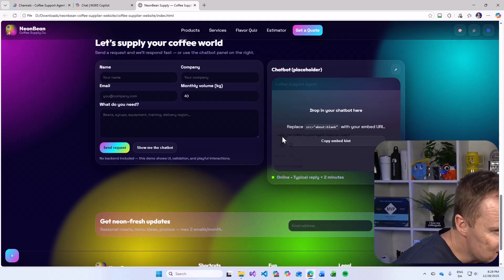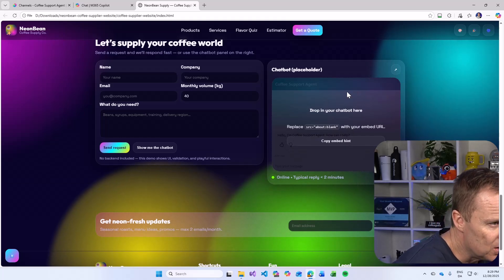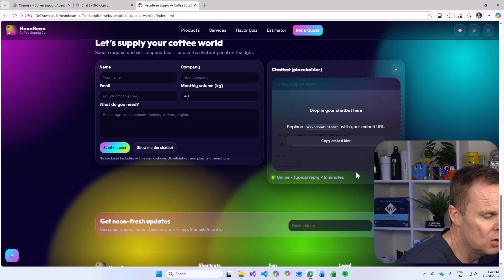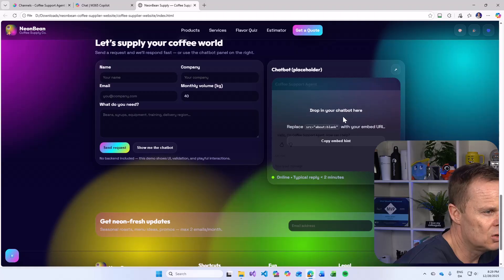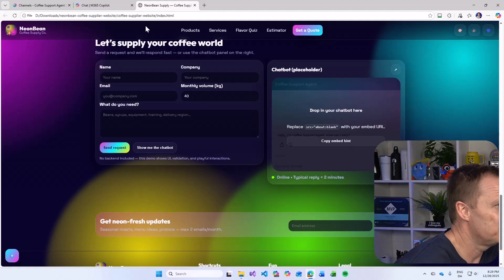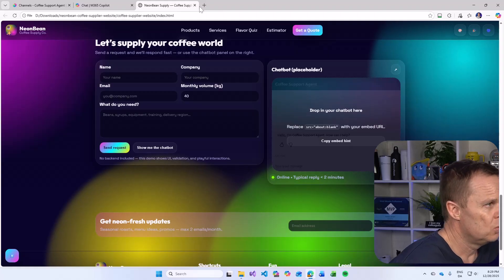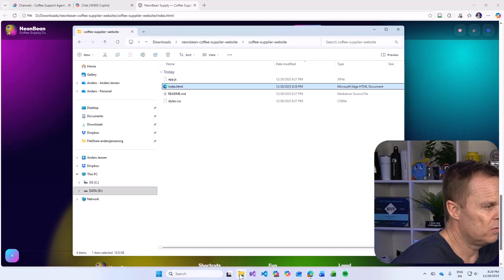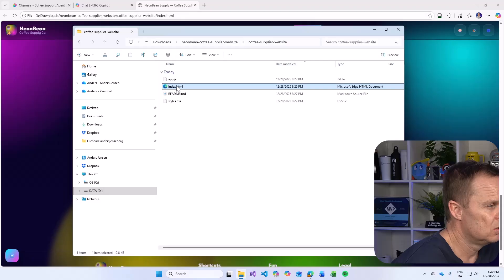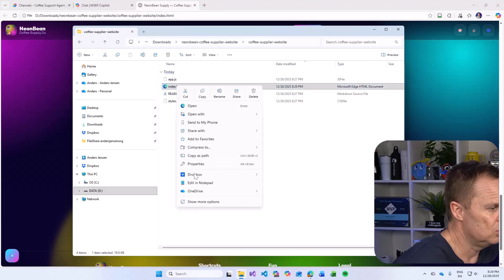As you can see, actually, we have this overlay here. Drop in your chatbot here. We should probably get rid of that. Go do that.